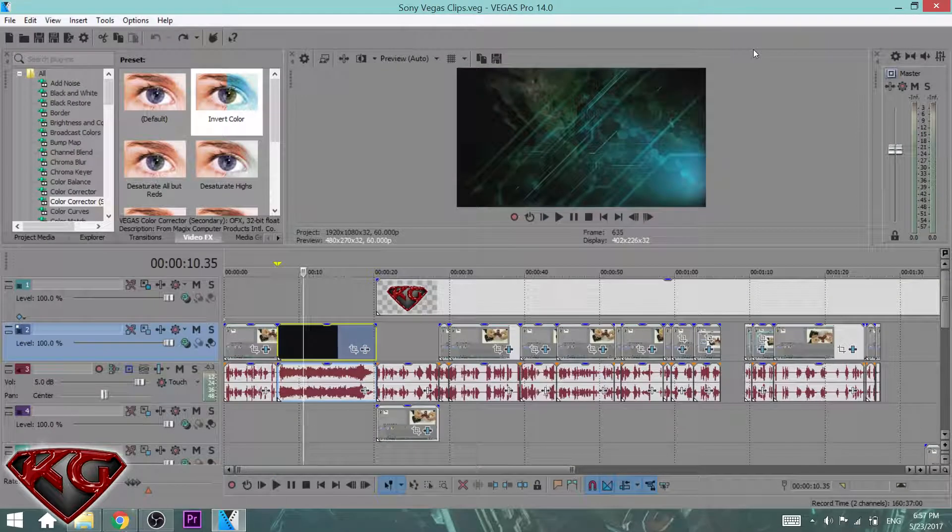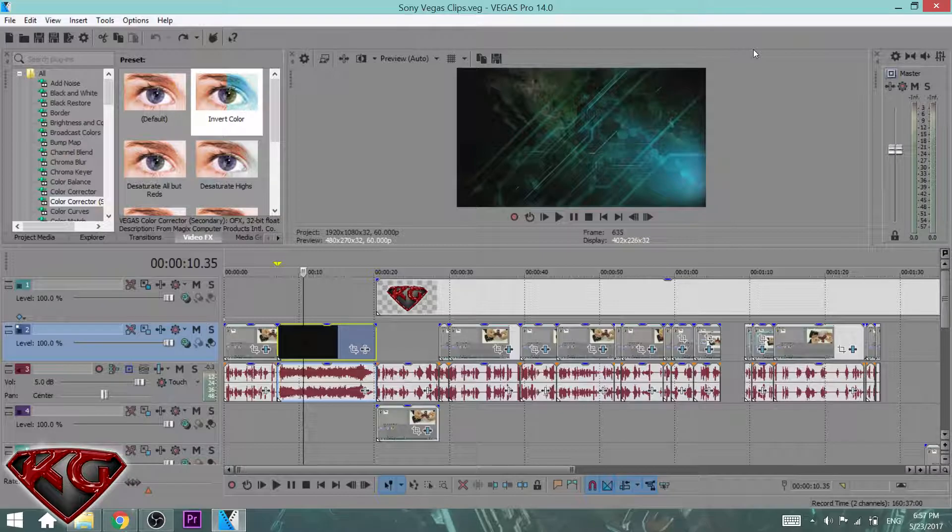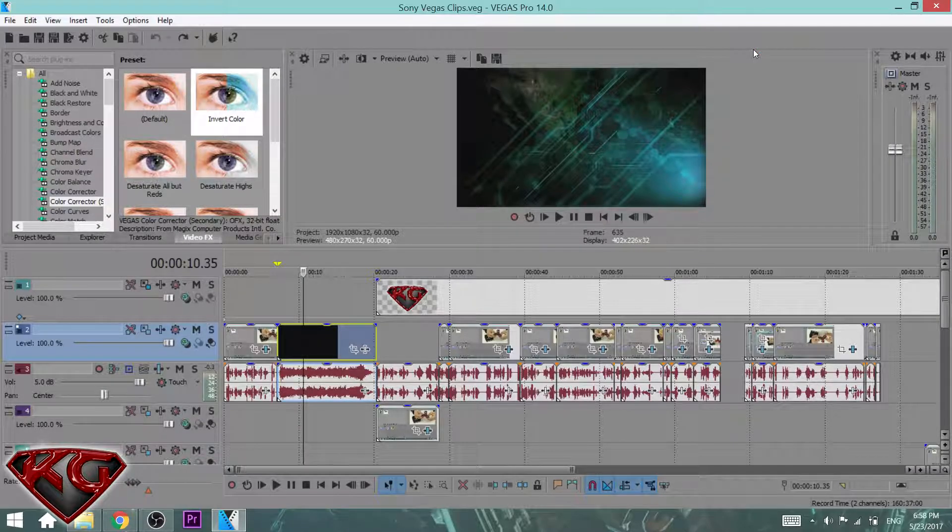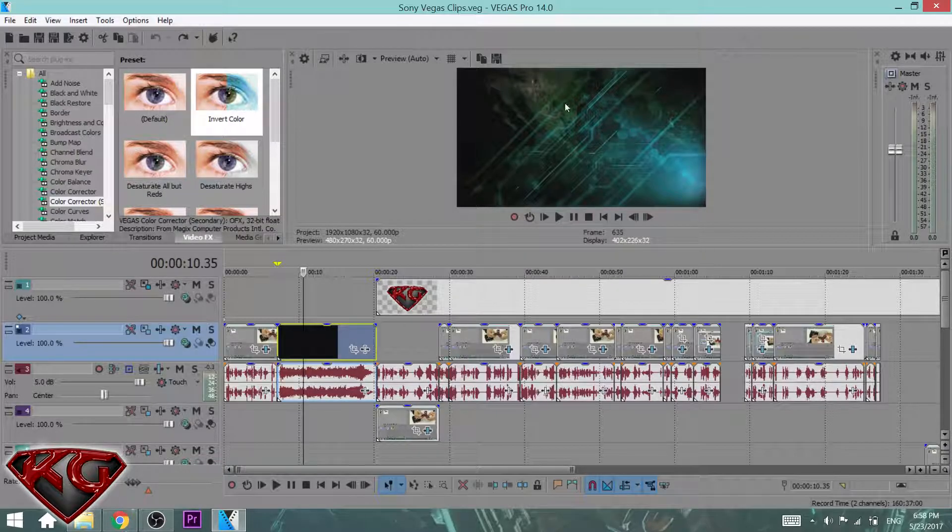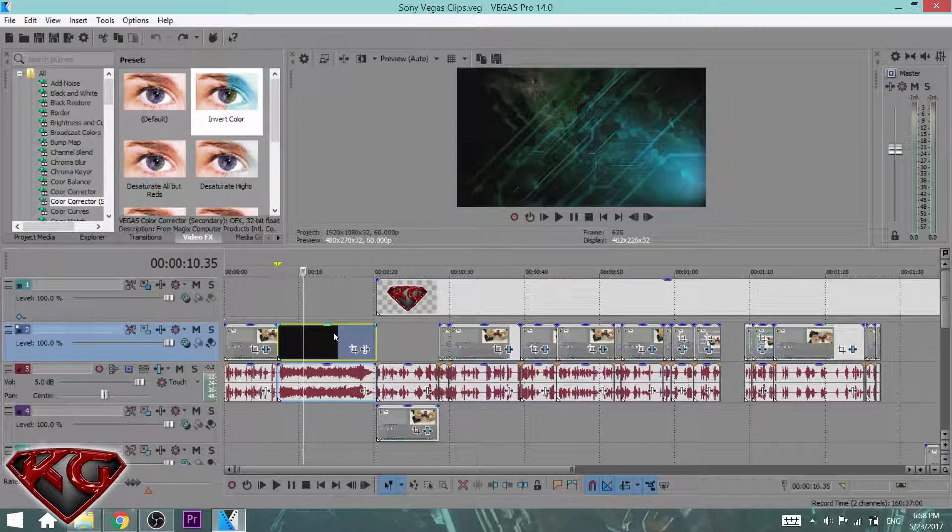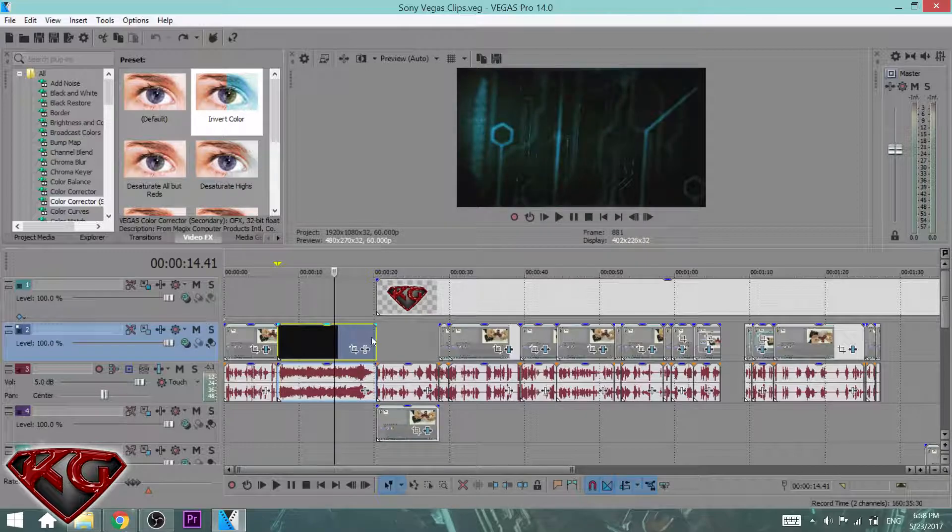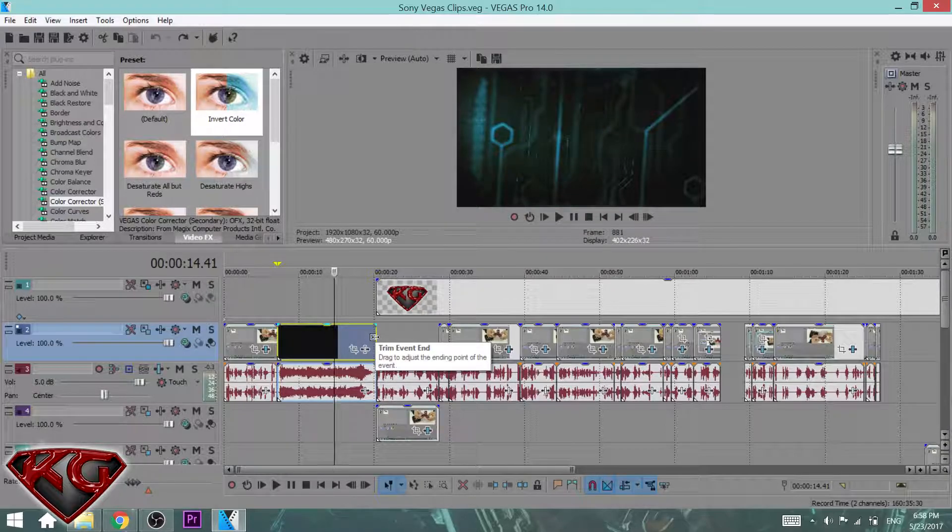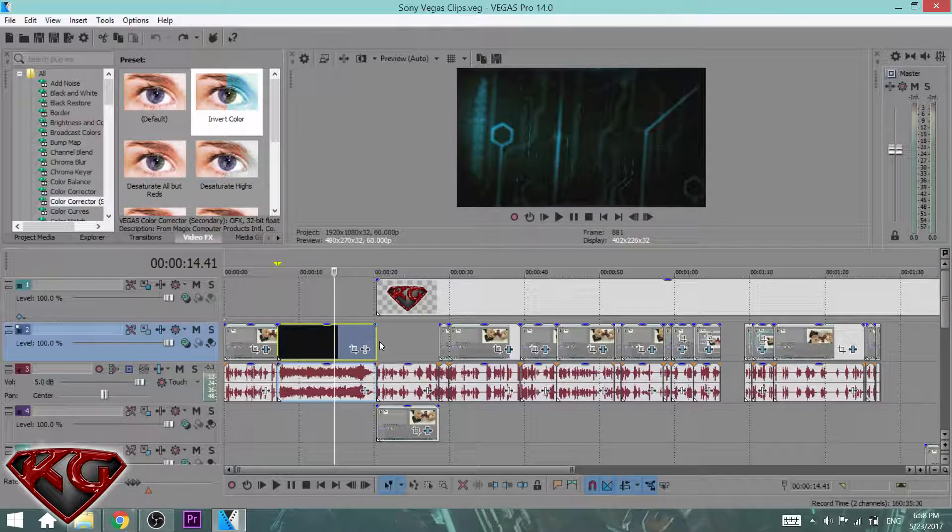The last tip I want to give you guys today is how to speed up or slow down any clip. Let's say I want to speed up this clip right here. What you want to do is click on it, put the cursor right at the end, hit and hold the Ctrl key, and stretch in or out.